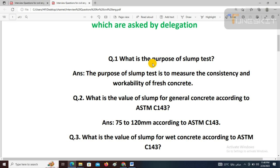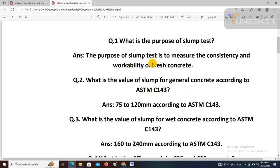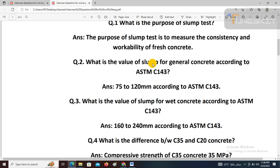Wet concrete is used where you need more workability — for example, with congested steel, or when used in a large area. The slump value for wet concrete is 162 to 40 mm according to ASTM C143.